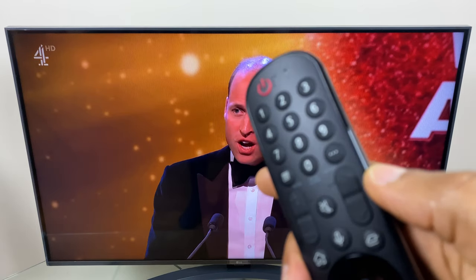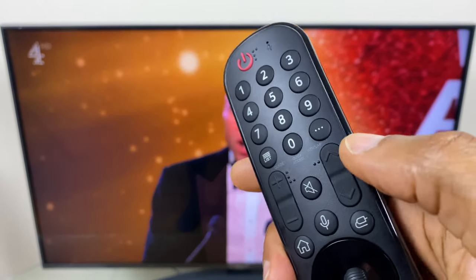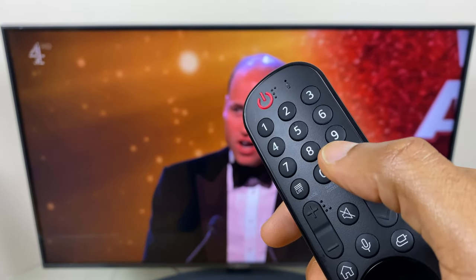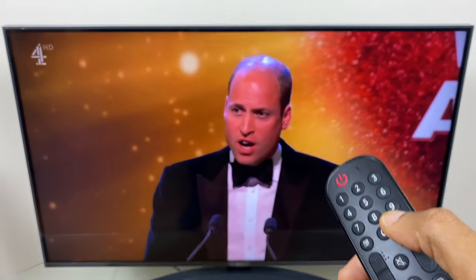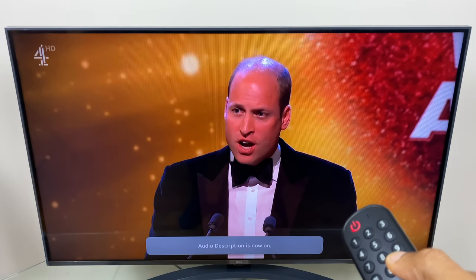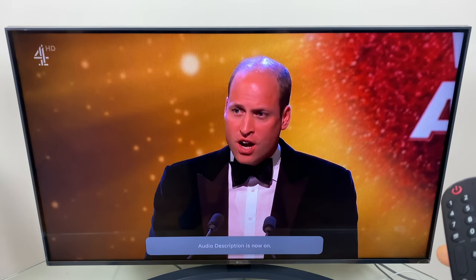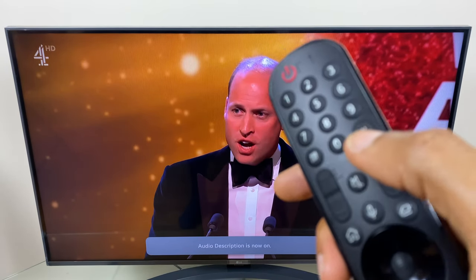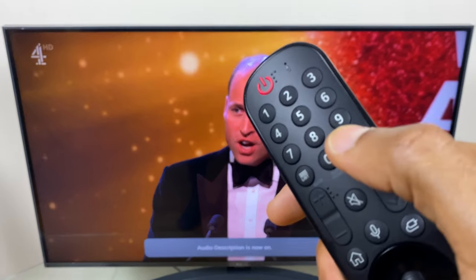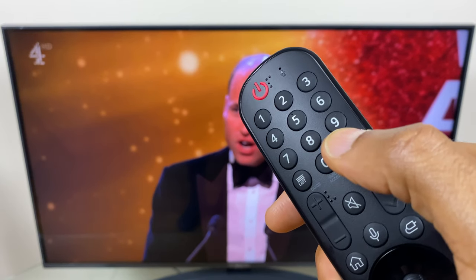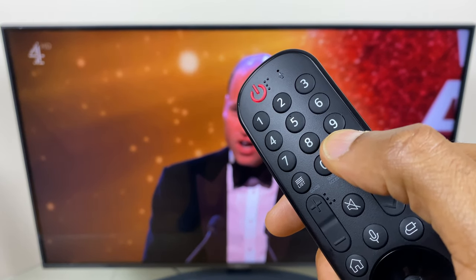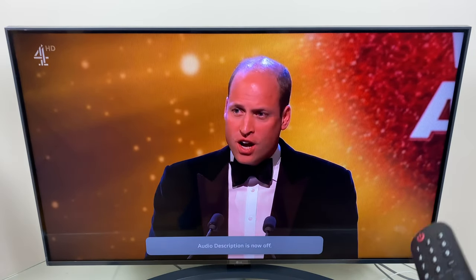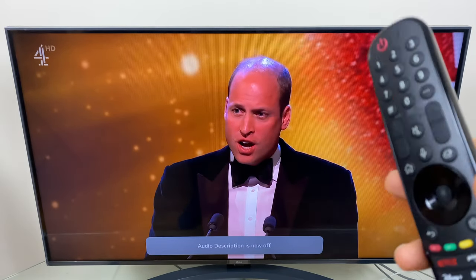Of course if you want to reverse it, go back to the three dots. If you want to turn it on, press and hold — audio description is now on. Press and hold again to turn audio description off.